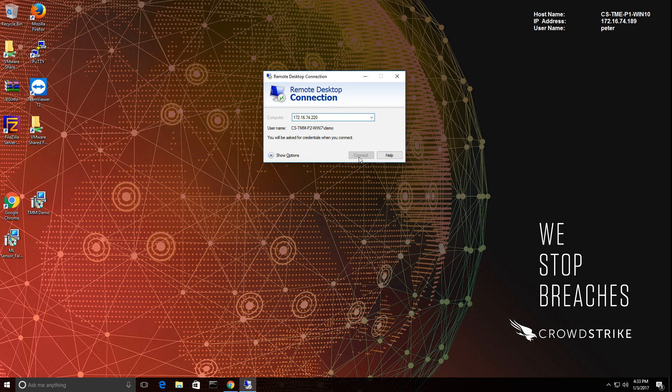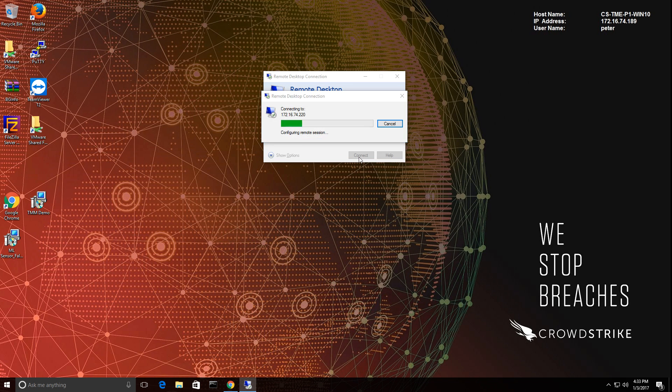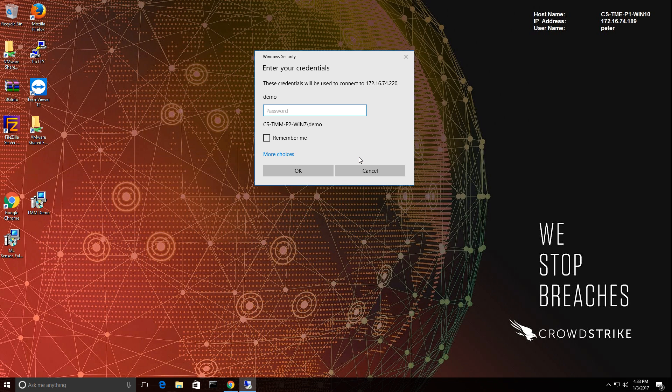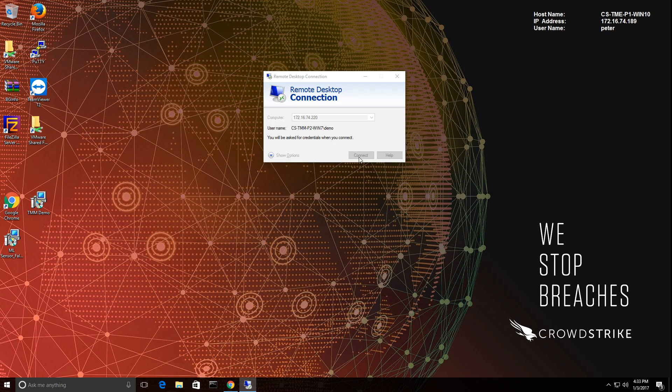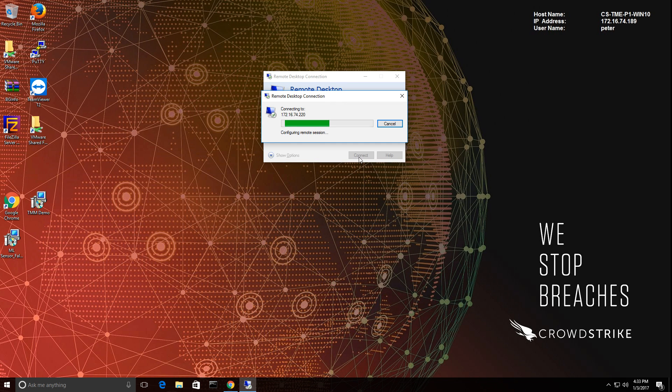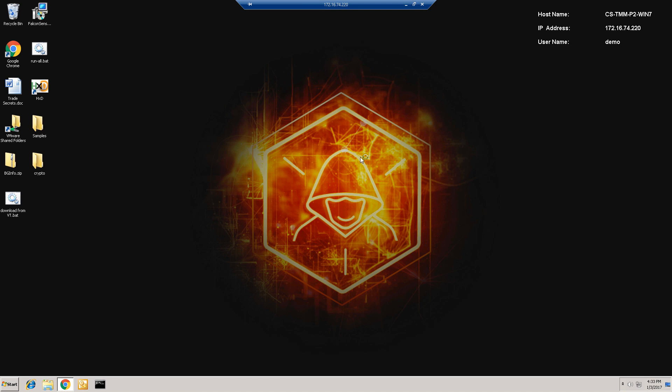In this demo, we'd like to highlight the Events app to demonstrate Falcon Host's near real-time event retrieval for events and advanced searches. I'll start off by just opening a remote desktop session on a host with Falcon Host installed.